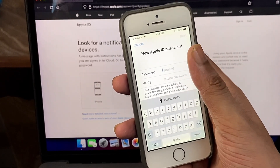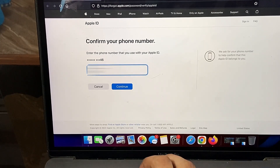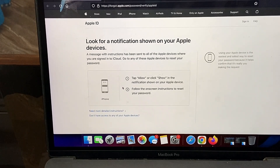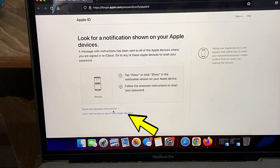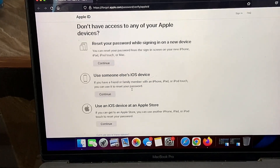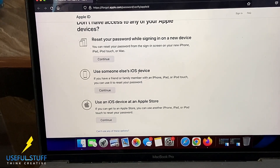Now coming to a situation where you do not have access to your iCloud account — it's not logged in on any iPhone, or you don't have that iPhone anymore. In the previous method, after entering the contact number, a screen shows a notification sent to your Apple devices. At the bottom you'll see a button that says 'Don't have access to any of your Apple devices.' Click on that and it will provide multiple options to recover or reset your Apple ID password.